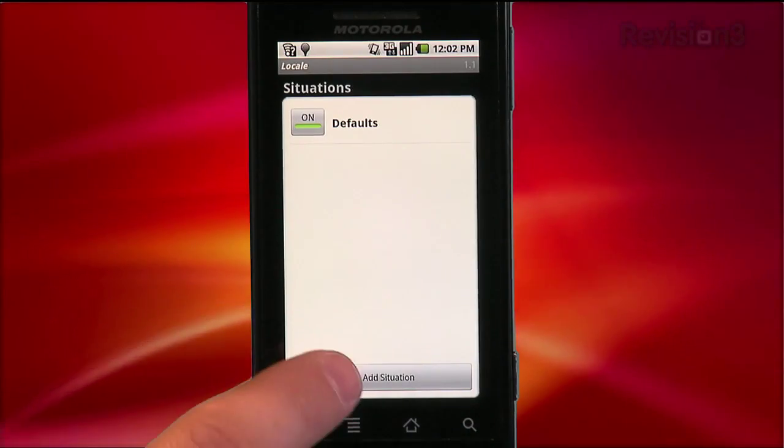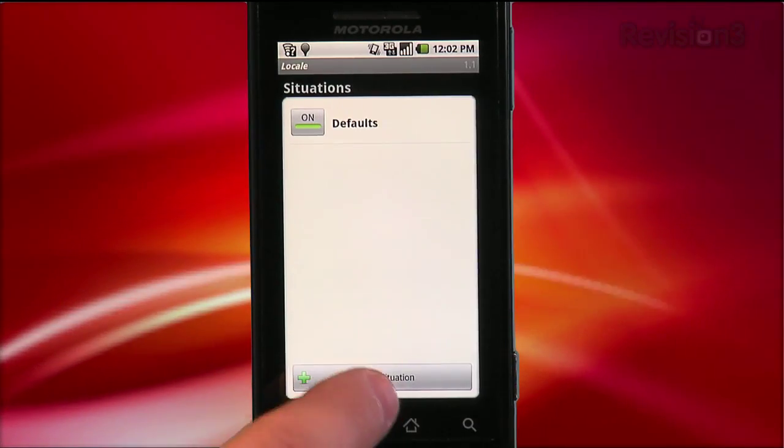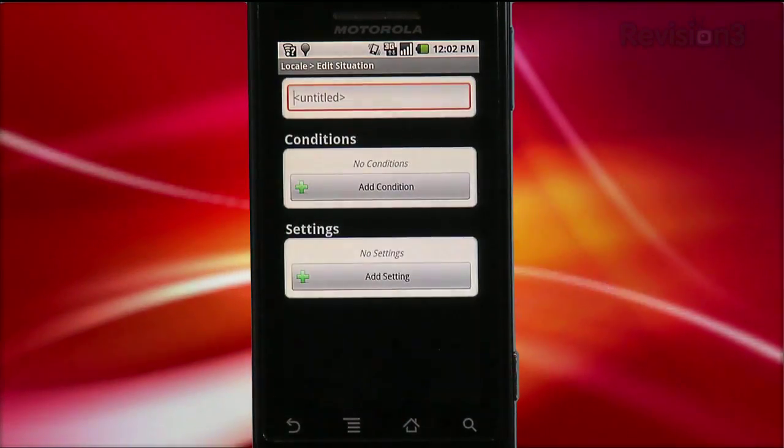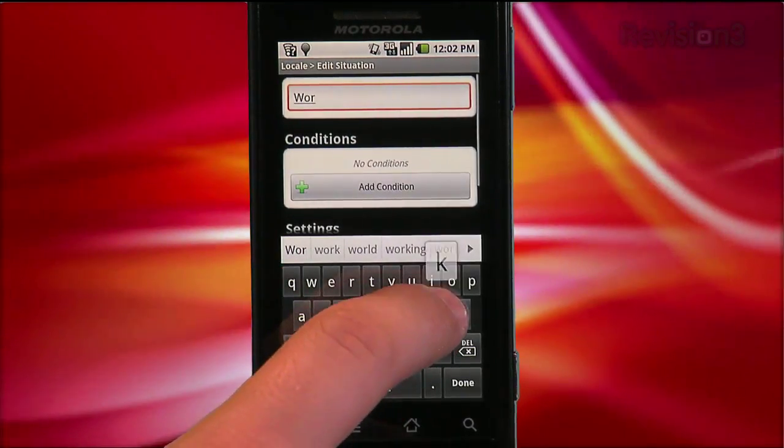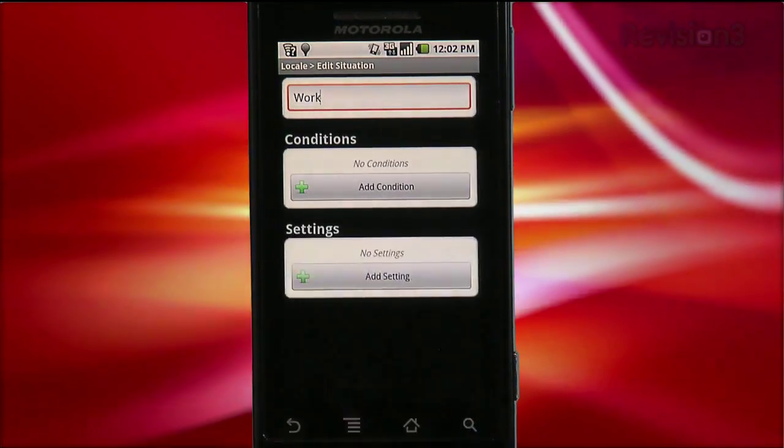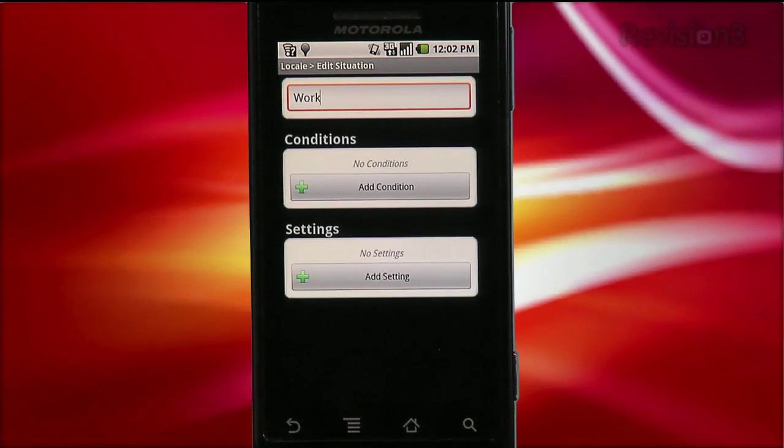Here, let me show you. Just tap Add Situation, and you get a screen where you can name the situation. For this one, I'm going to type in 'Work' to set up a situation for when I'm at work.